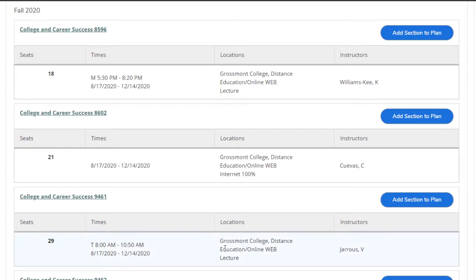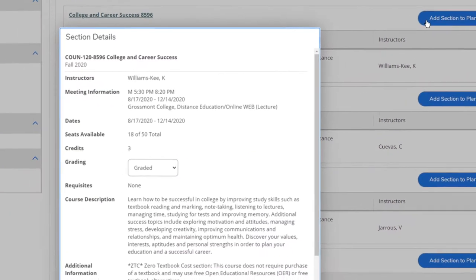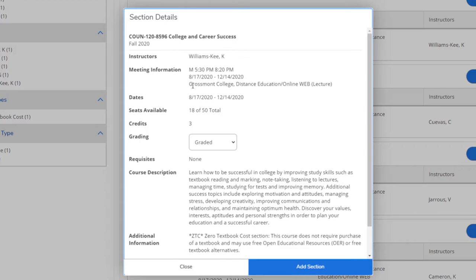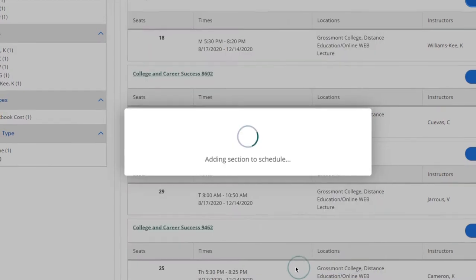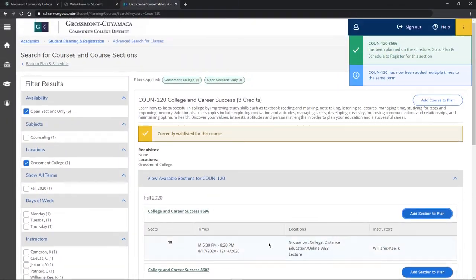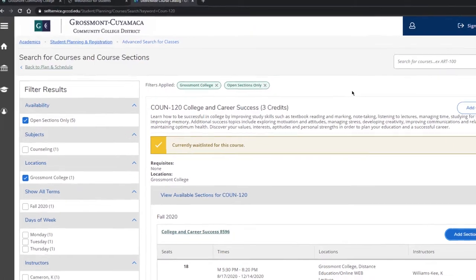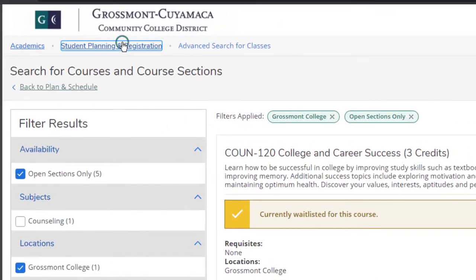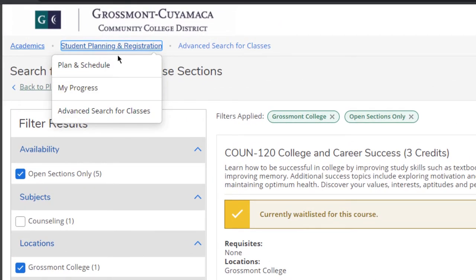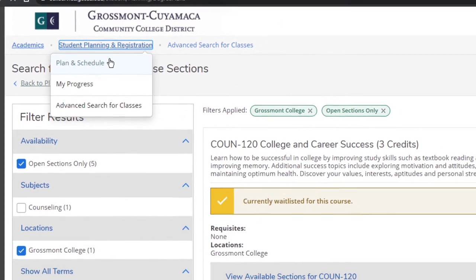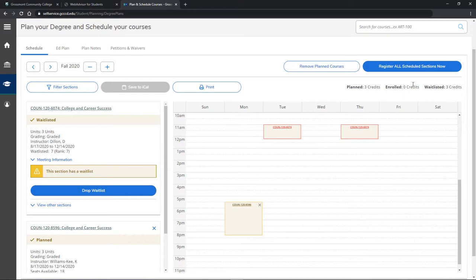Look for the class that best matches your schedule and click on Add Section to Plan. Confirm the information and click on Add Section.